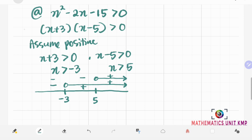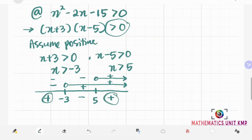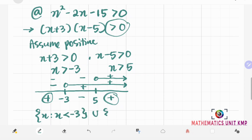The arrows represent the positive intervals we assumed. Areas without arrows represent negative intervals. For x plus 3 times x minus 5, multiplying the signs: negative times negative is positive, negative times positive is negative, positive times positive is positive. Since we are looking for positive intervals, the solution is x is such that x is less than negative 3, union with x is such that x is greater than positive 5.